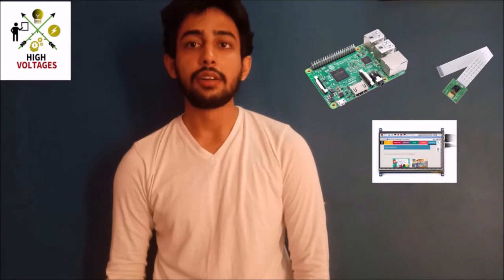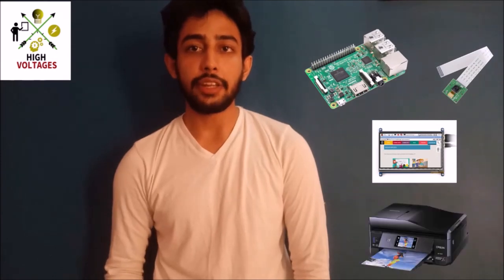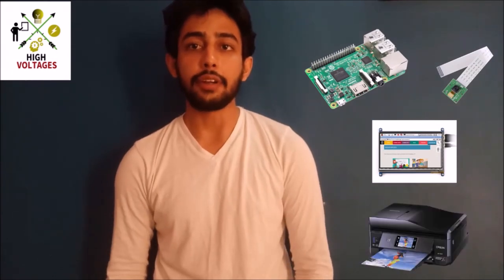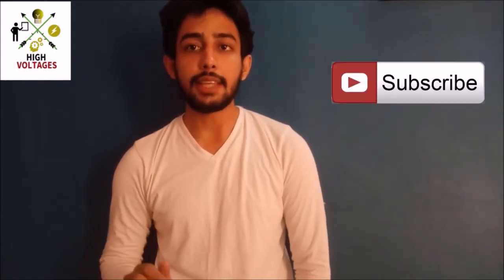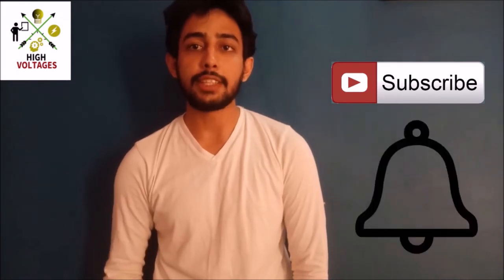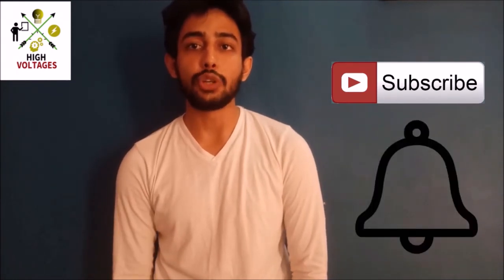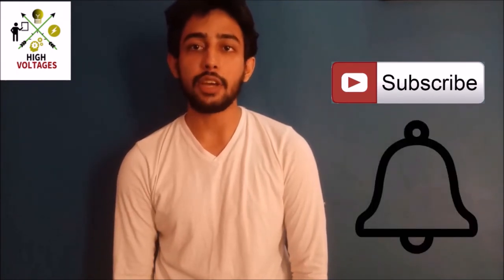To build this photo booth you will need Raspberry Pi, Pi camera, touchscreen, and a printer. Before starting, please subscribe my channel and press the bell icon so you will never miss a video update from my channel.